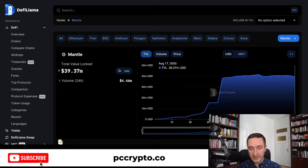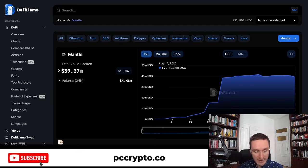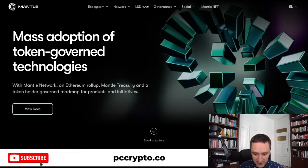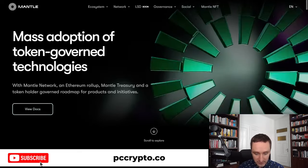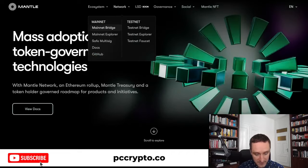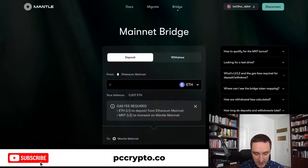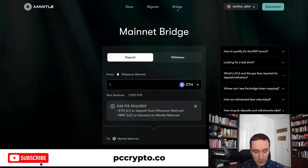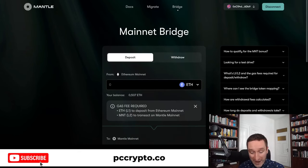We're going to go to Mantle and show you how you can bridge everything and back. If you go to Mantle and click here, you'll be able to connect to the mainnet bridge. Click on network and you'll be taken to the bridge page — connect your wallet via MetaMask or WalletConnect and you'll be able to bridge both ways.